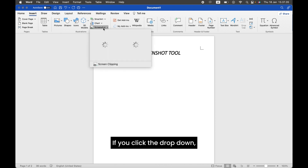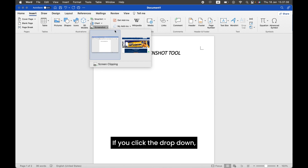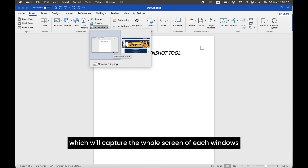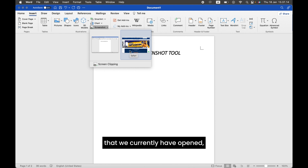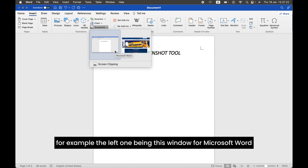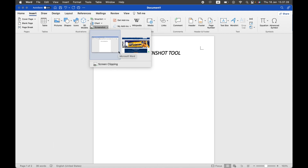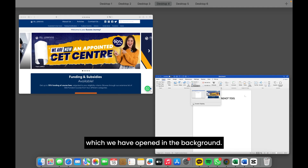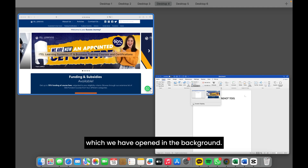If you click the drop-down, there will be two options. The first two will capture the whole screen of each window that we currently have opened — the left one being this window for Microsoft Word, and the right one for Safari, which we have opened in the background.